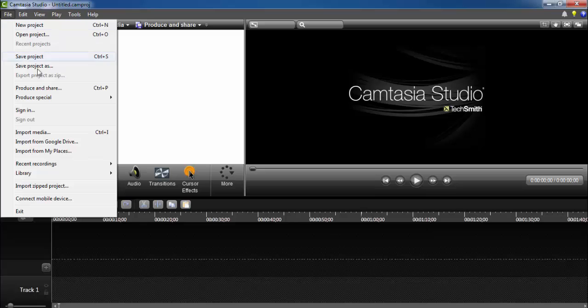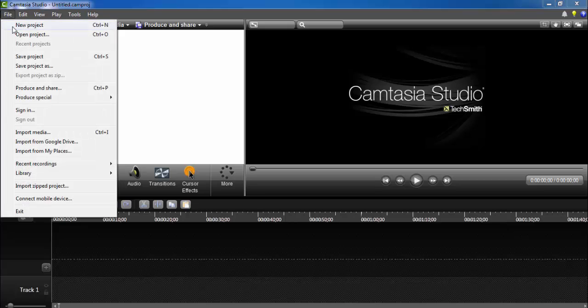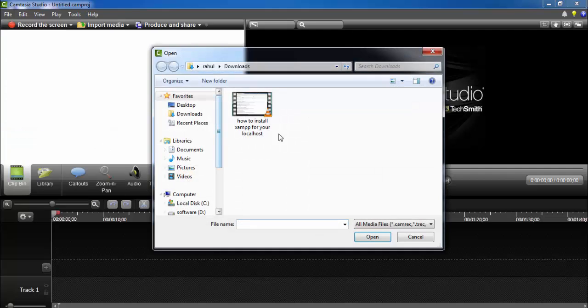You can go to Import Media. If you have media you can import media, or if you have a project in Camtasia you can import your project also. Go to Import Media. I have this video, it has a lot of background noise.